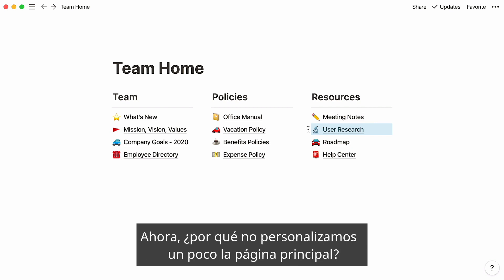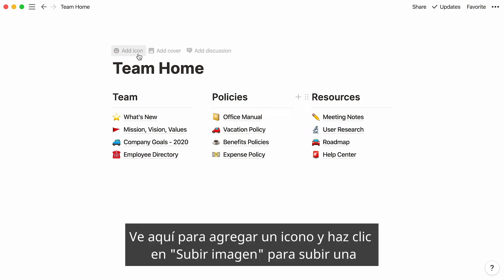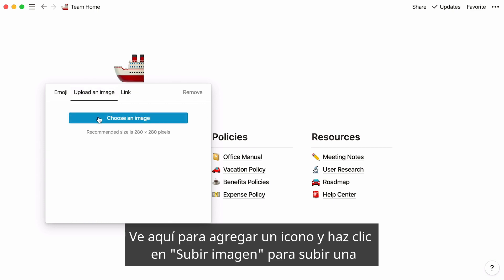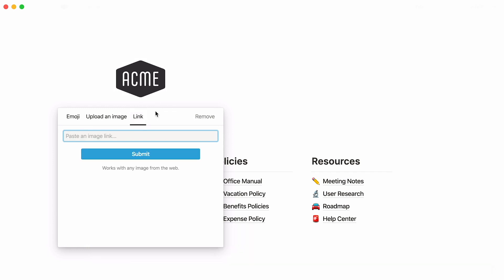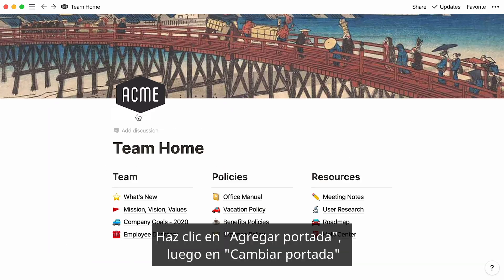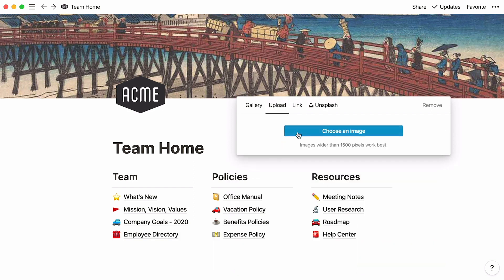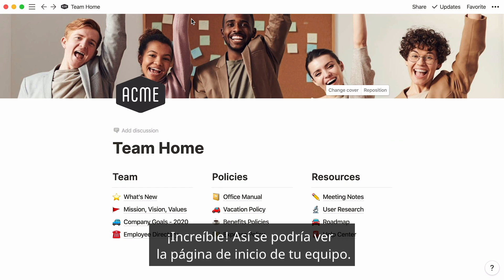Why not make your team homepage a little more personal? You could add your logo and a cover photo of your team. Go here to add an icon, and click on the 'Upload an Image' tab to add one from your computer, or 'Link' to paste an image link. Click on 'Add a Cover', then 'Change Cover', and use one of these two tabs to add your team photo. This is what your team's homepage could look like.